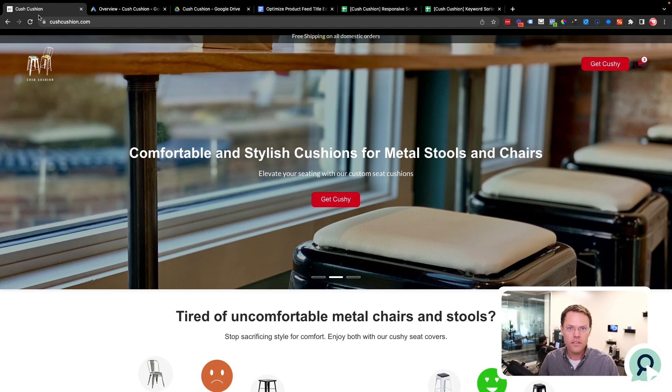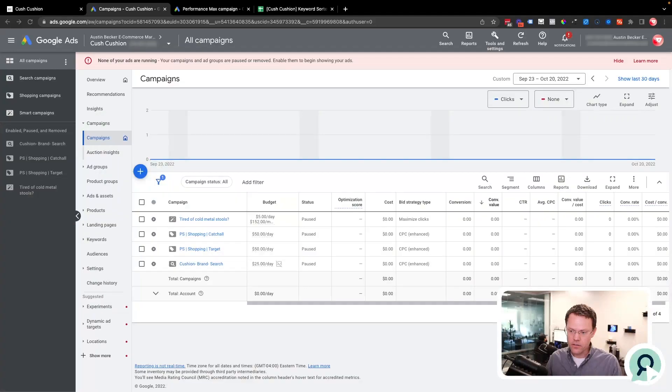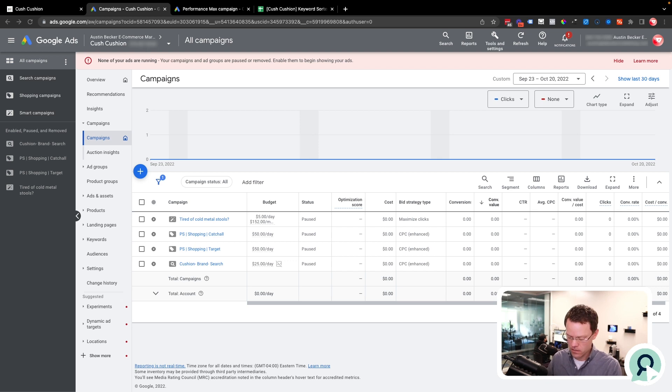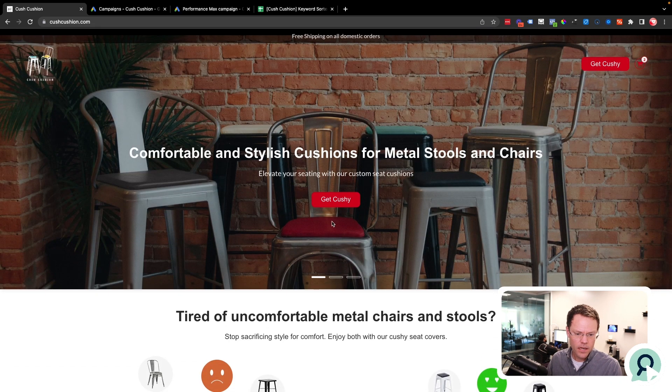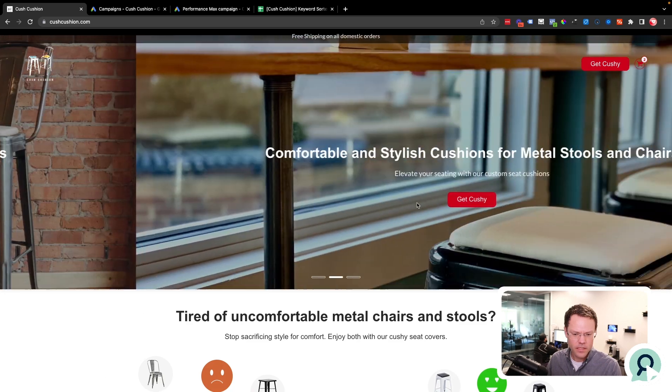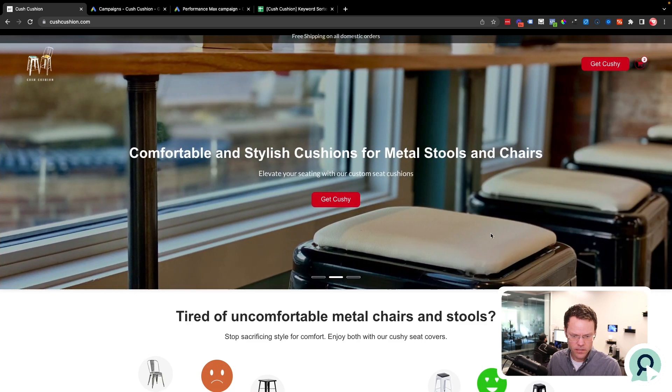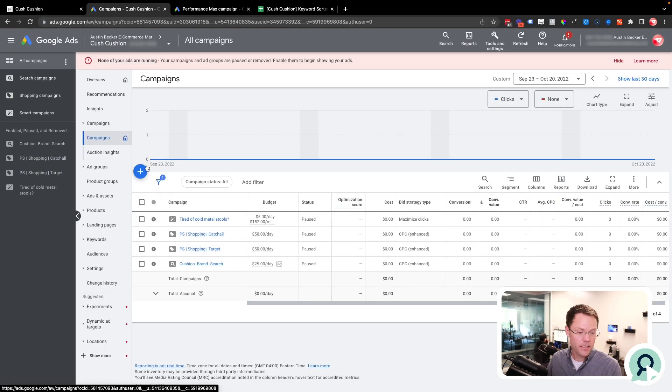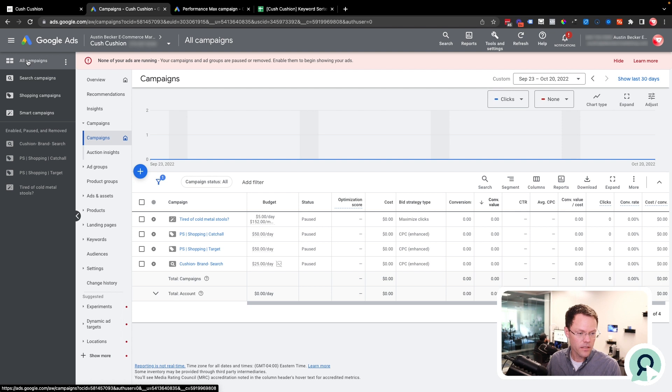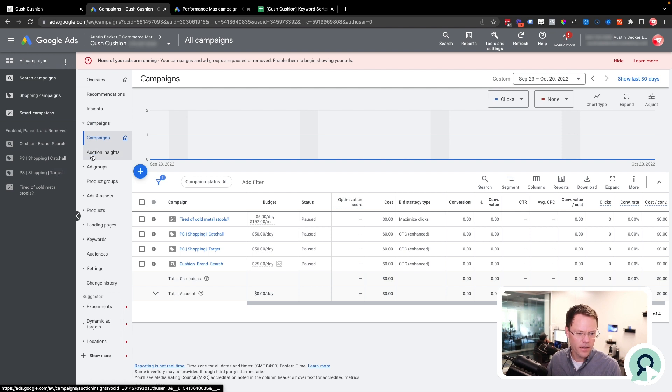Today, we're going to do the shopping campaign setup. If you don't already have a product feed ready in your Google Merchant Center account, you'll want to go back, set that up, and then return to this video when you're done. I've already got that done, and so I'm going to get started with the ads.